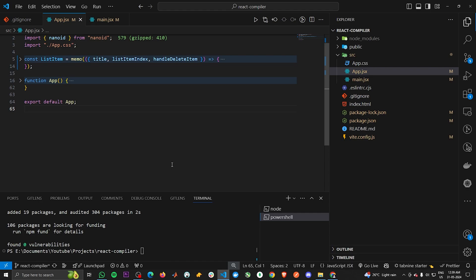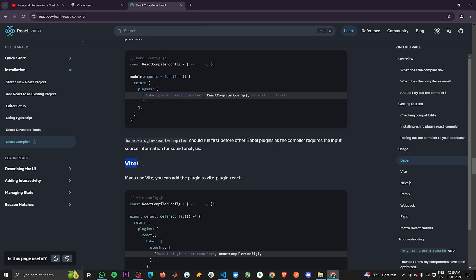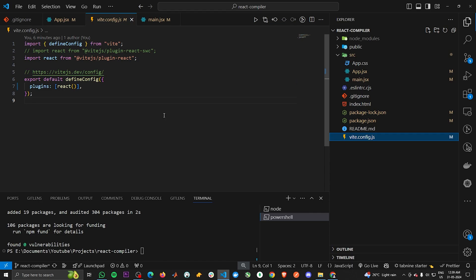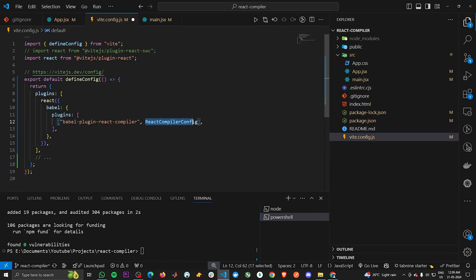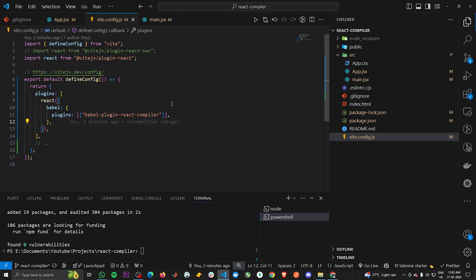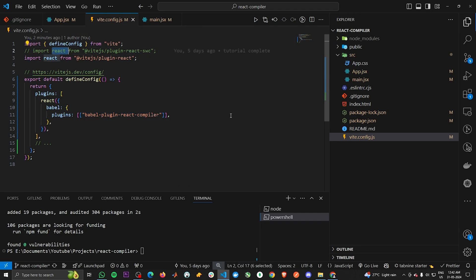Since we don't have the ReactCompilerConfig, we can just remove it. We have now successfully configured Vite with the new React compiler. Just a heads up: initially I had installed react-swc on this application, and for some reasons the compiler was not compatible with it. I switched to just react and then it was working. This is just a disclaimer if you get stuck.